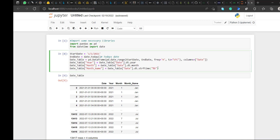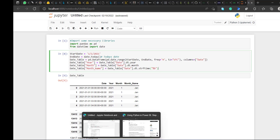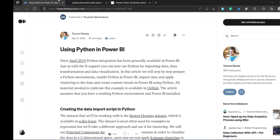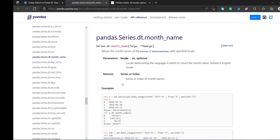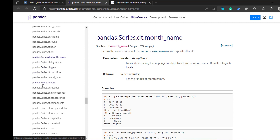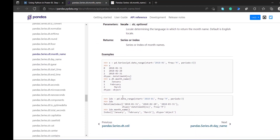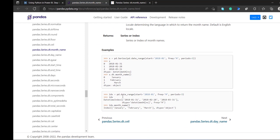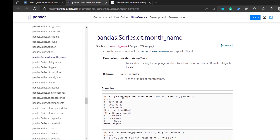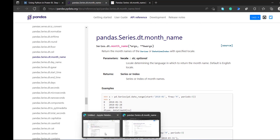You may ask how I knew to use %B. I went to the pandas Python documentation, which gives you a better understanding of how to create date components — month name, day, day name, quarter, year — basically so many things you can do with it.